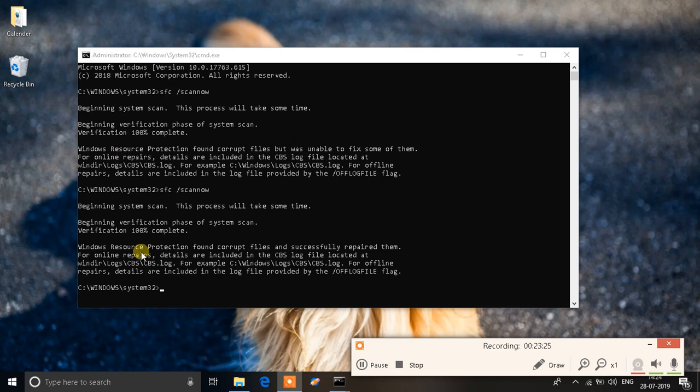So this is how you fix the corrupted files and I hope this helped. If you like this video click on the like button below. If you are new to the channel click on the subscribe button below and have a good one.